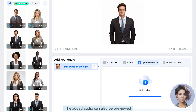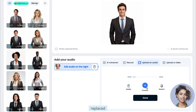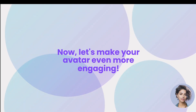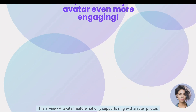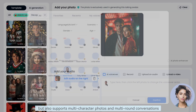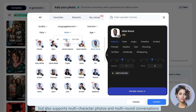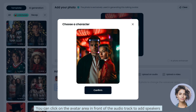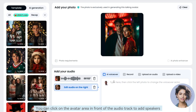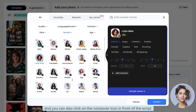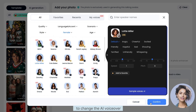The added audio can also be previewed, replaced, or deleted. The all-new AI avatar feature not only supports single-character photos but also supports multi-character photos and multi-round conversations. You can click on the avatar area in front of the audio track to add speakers, and click on the voiceover icon in front of the script to change the AI voiceover.